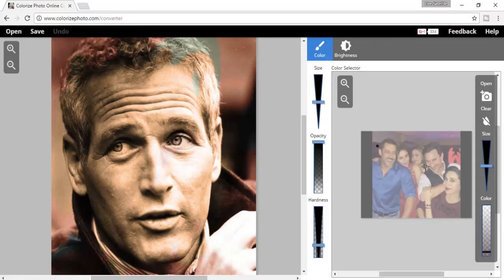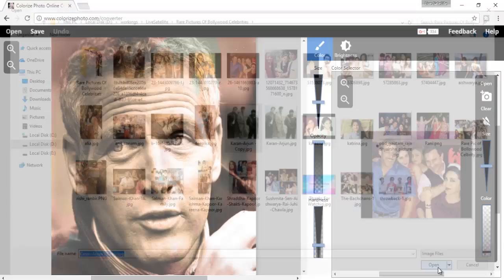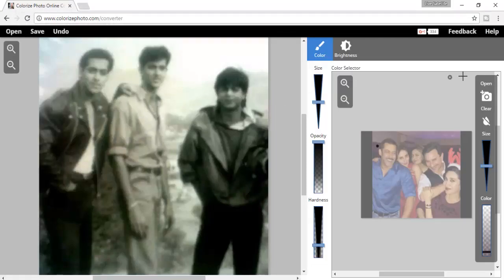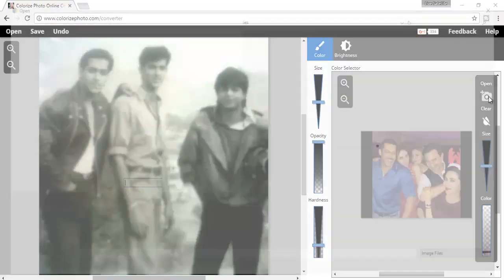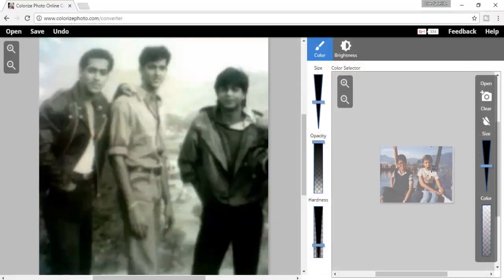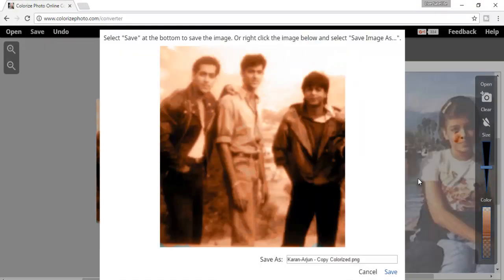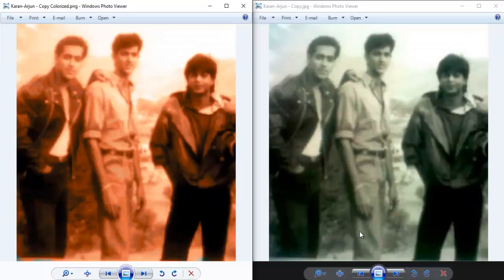You will get an online photo converter interface. This interface requires you to change the color manually. Click the top left corner Open button and upload your black and white picture. On the right side there will be a camera button — upload the picture, choose the color you want to change, and brush over the selected area. Next, click the Save button and save the colorized picture.